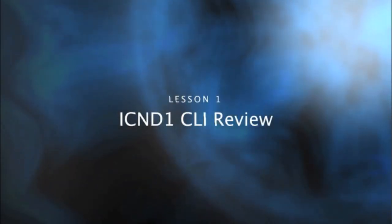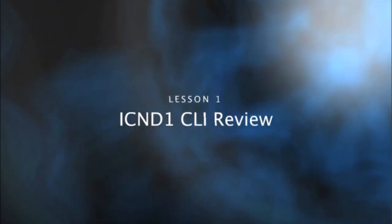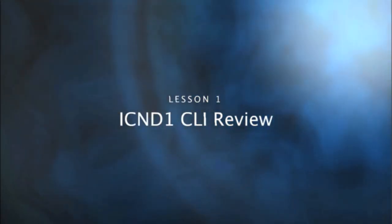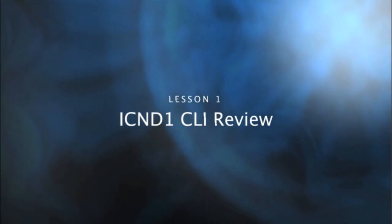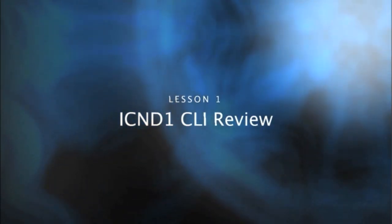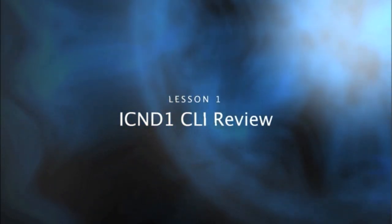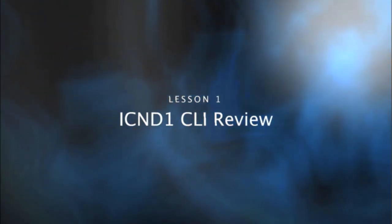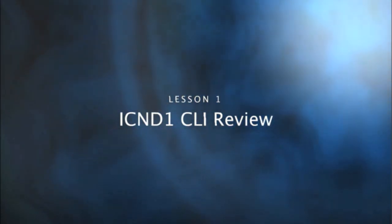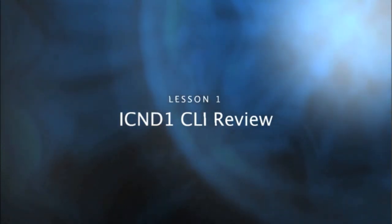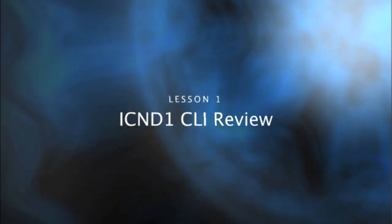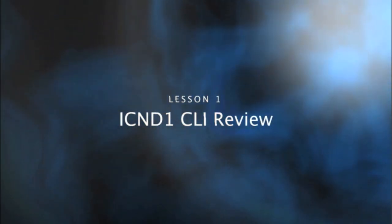Before we launch into the new material, Cisco asked me to review some of the keys about that command line. So let's go on a command line review here when it comes to our Cisco devices.